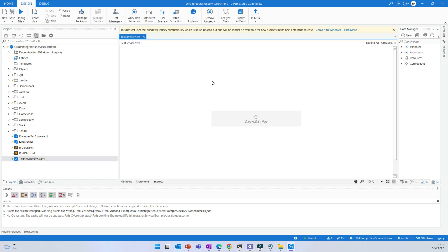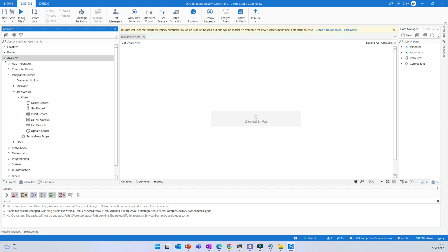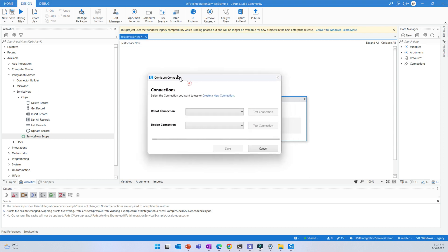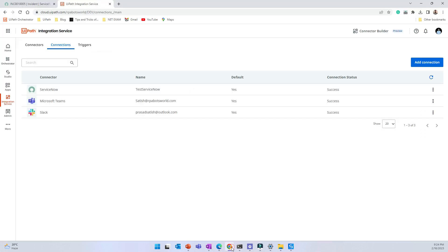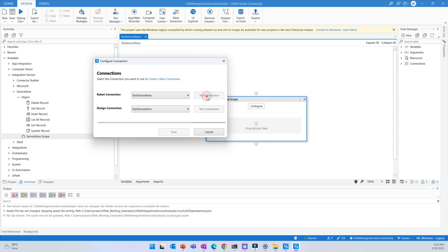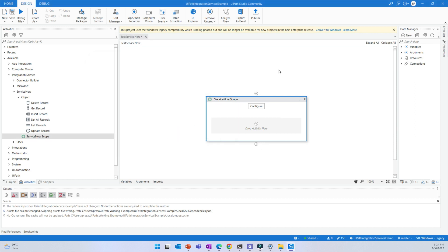Now the second thing to do is create a blank XML file. Once you have the activities installed, you will be able to see ServiceNow in the activities panel. The first thing you need to do is bring the ServiceNow Scope into the Studio canvas and configure the connection. When you click on the connection, whatever connections you have built so far will be listed — for example, the test ServiceNow connection. You can also test the connection and save it. The moment you click Save, the communication setup between UiPath Orchestrator and ServiceNow is complete. The next step is to think through what information you need to pull from ServiceNow.